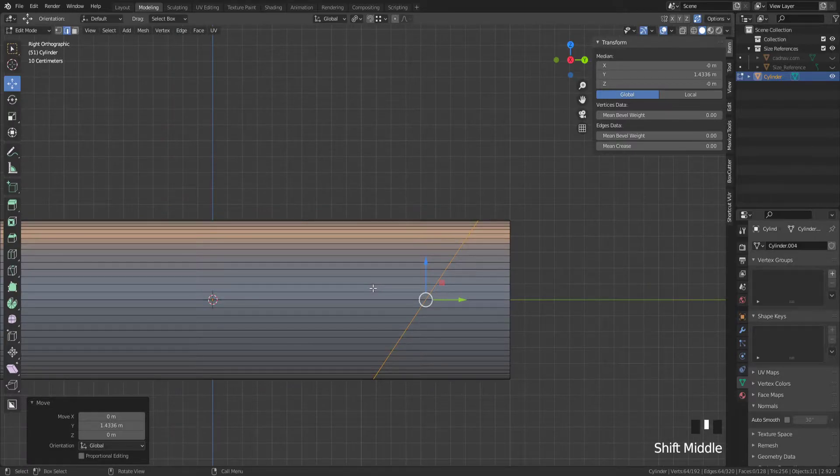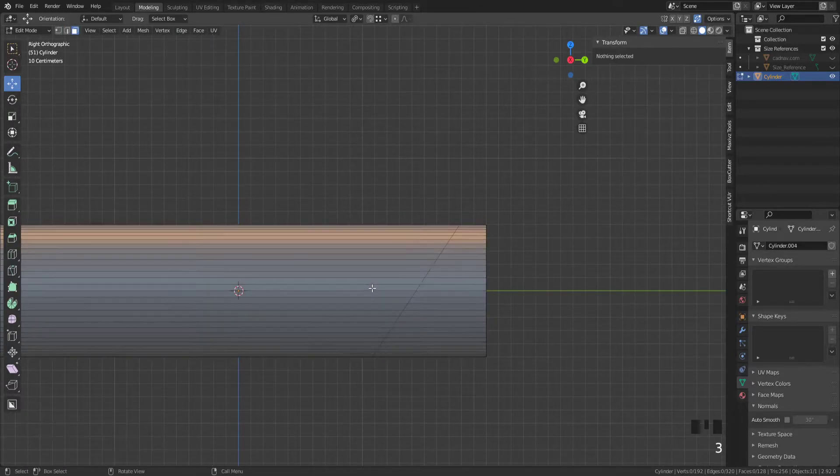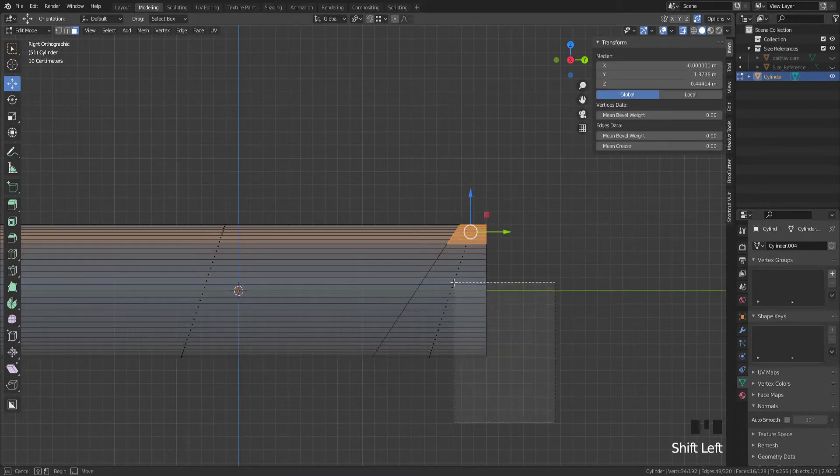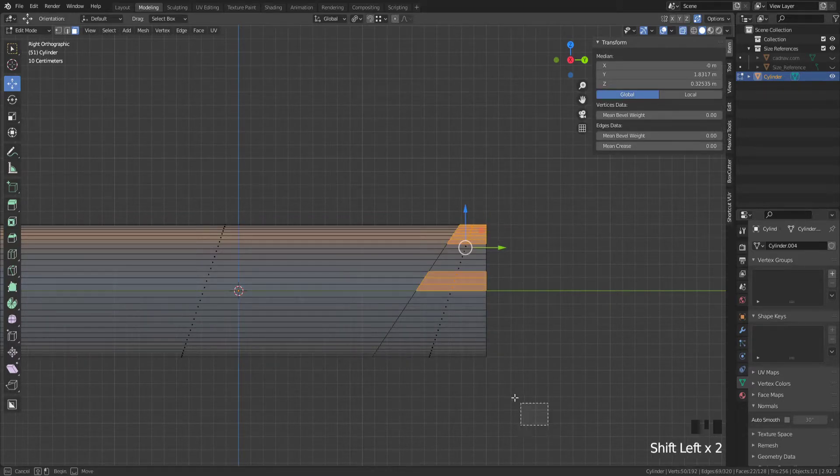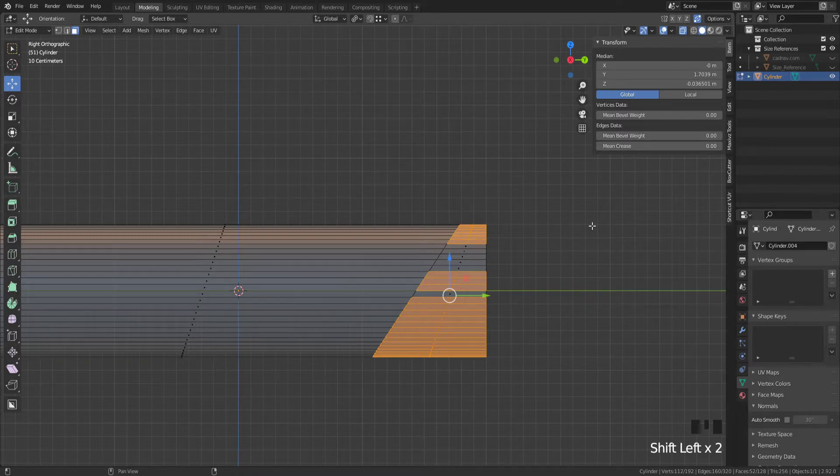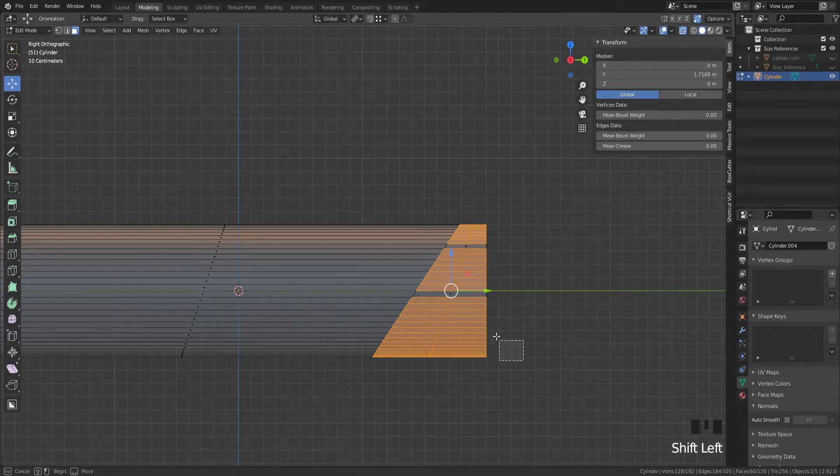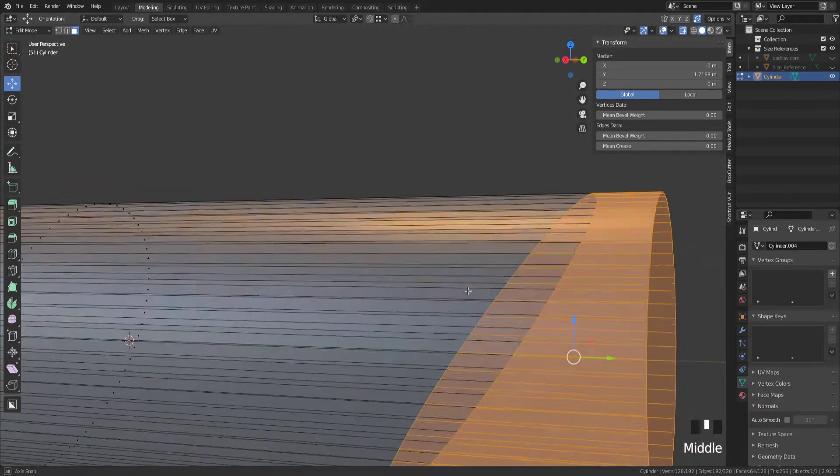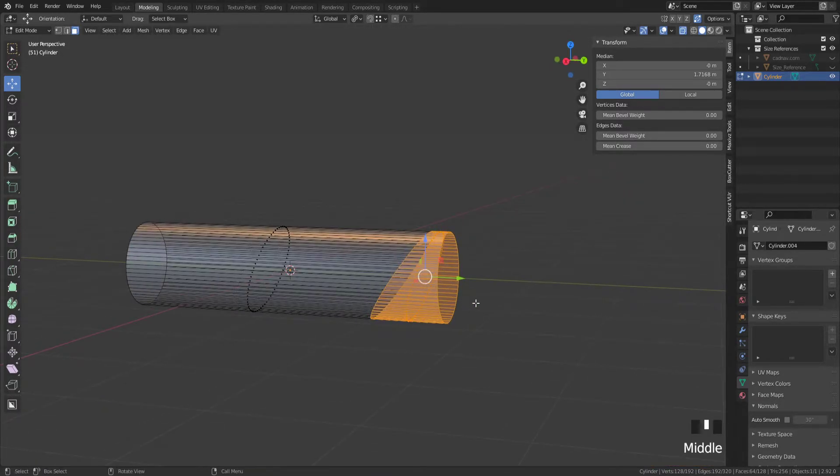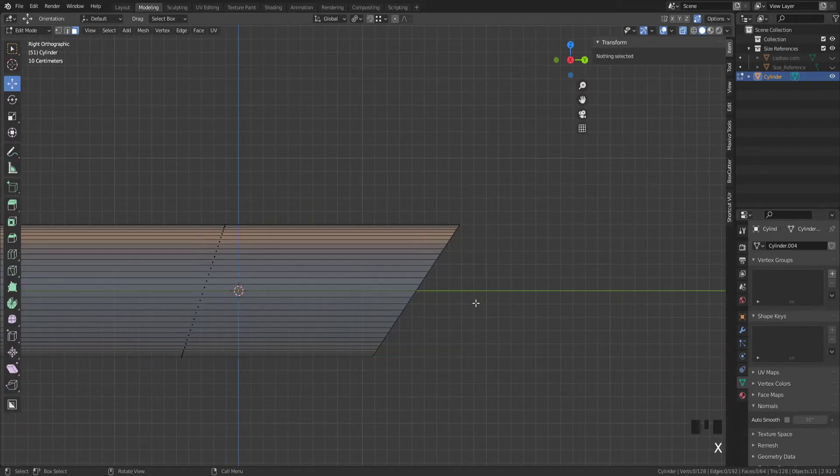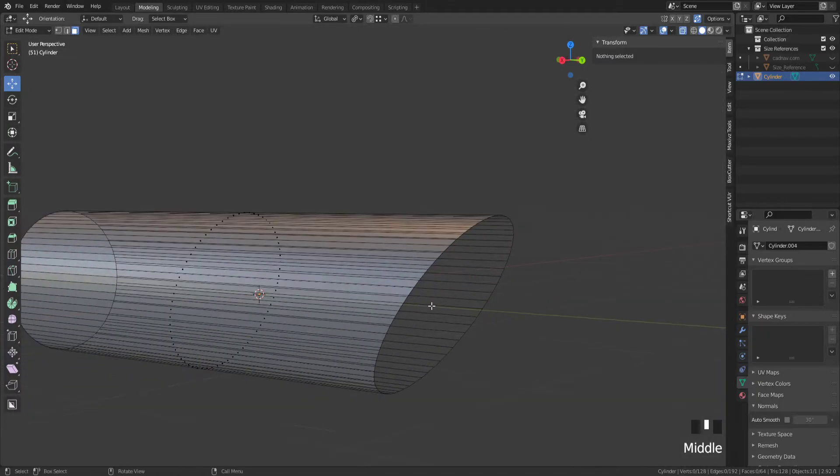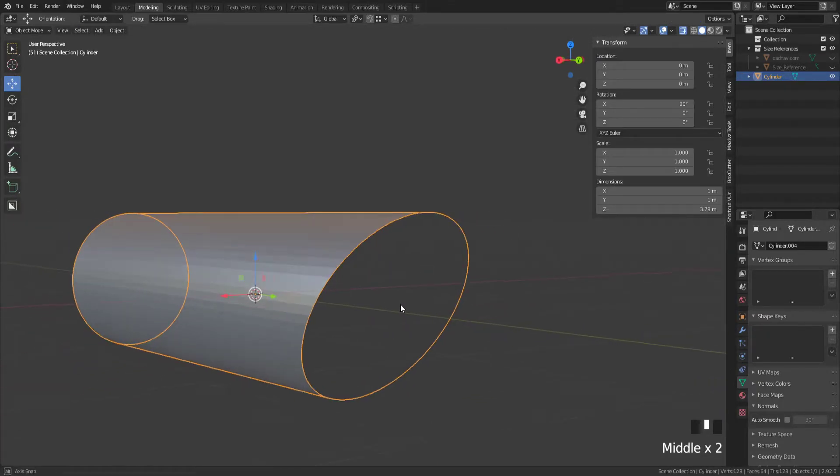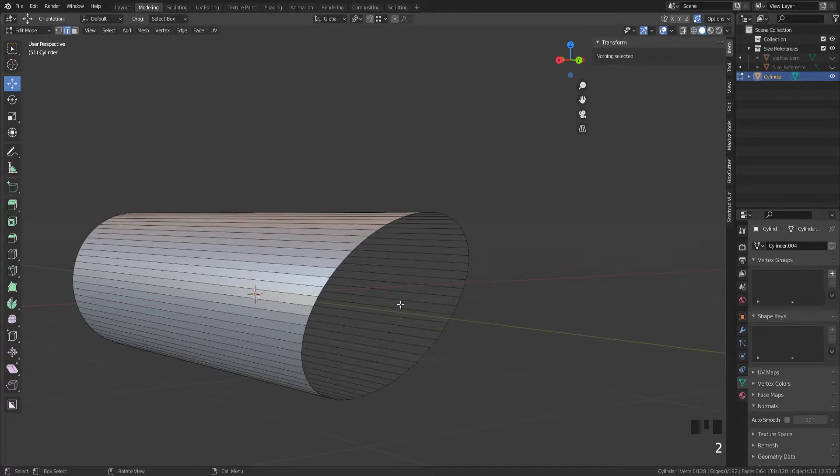Now that you've done that we can go ahead and go into face mode. Alt Z. Click and drag over all of these faces. Alt Z is pretty much X-ray mode. I think it's that by default. Making sure that I have these ends selected, press X and then F to delete that.